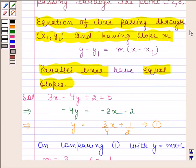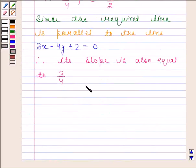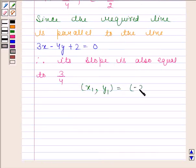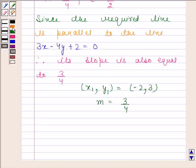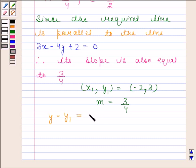We know that the equation of a line passing through x1, y1 and having slope m is y minus y1 equals m into x minus x1. Here the required line passes through minus 2, 3, so x1 equals minus 2, y1 equals 3, and the slope m equals 3 by 4. Now substitute the values of x1, y1, and m into the equation y minus y1 equals m into x minus x1.